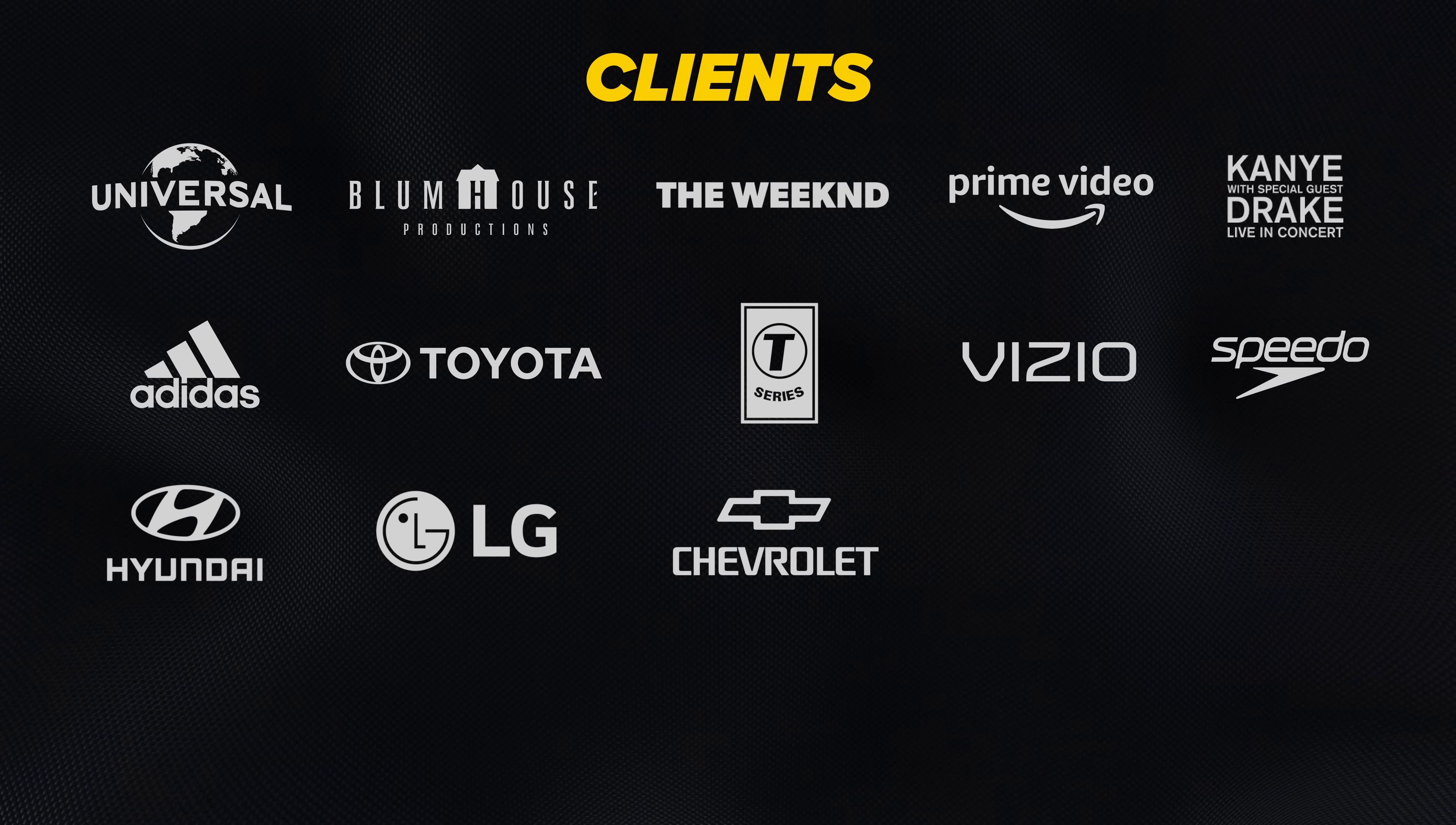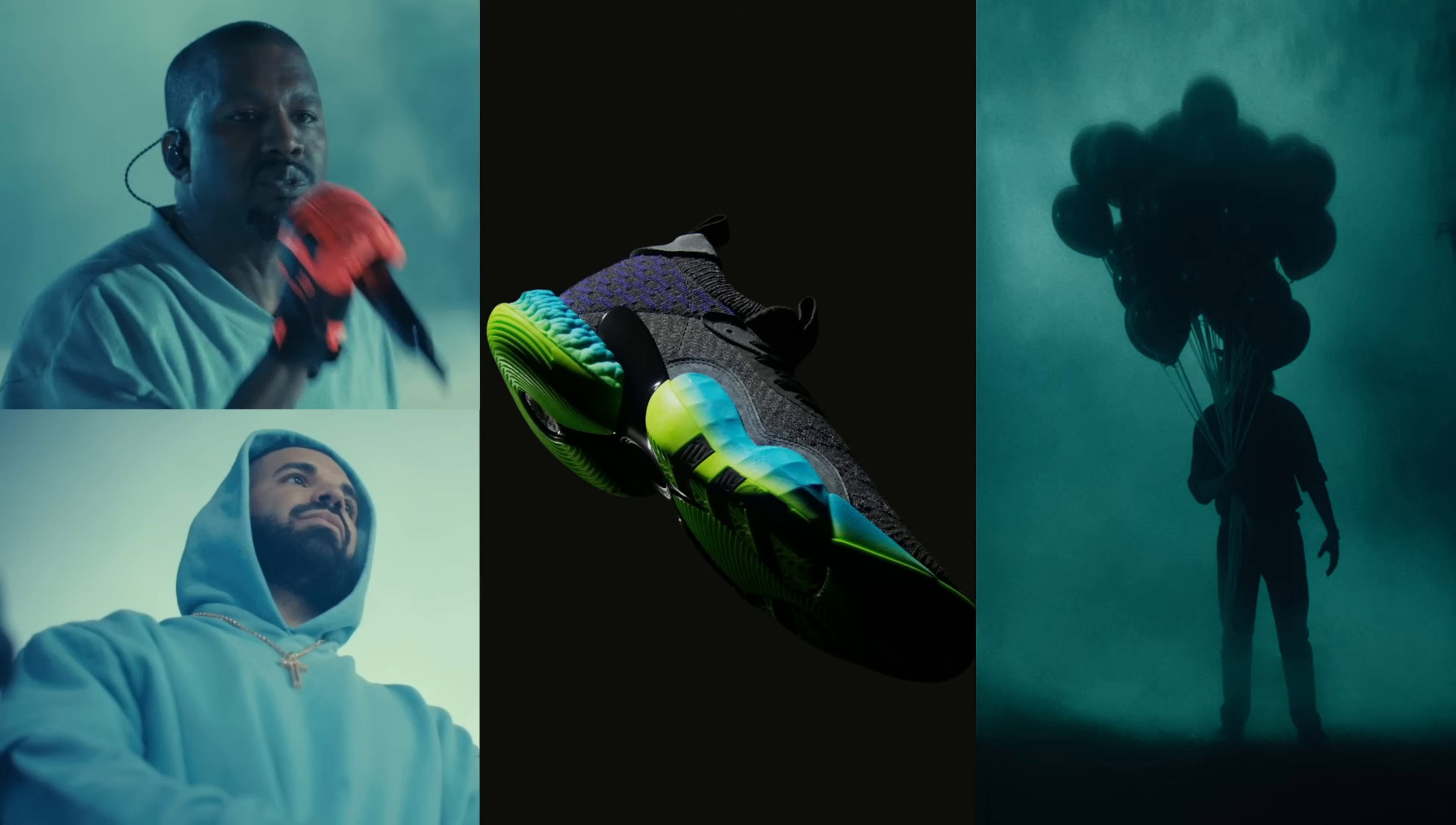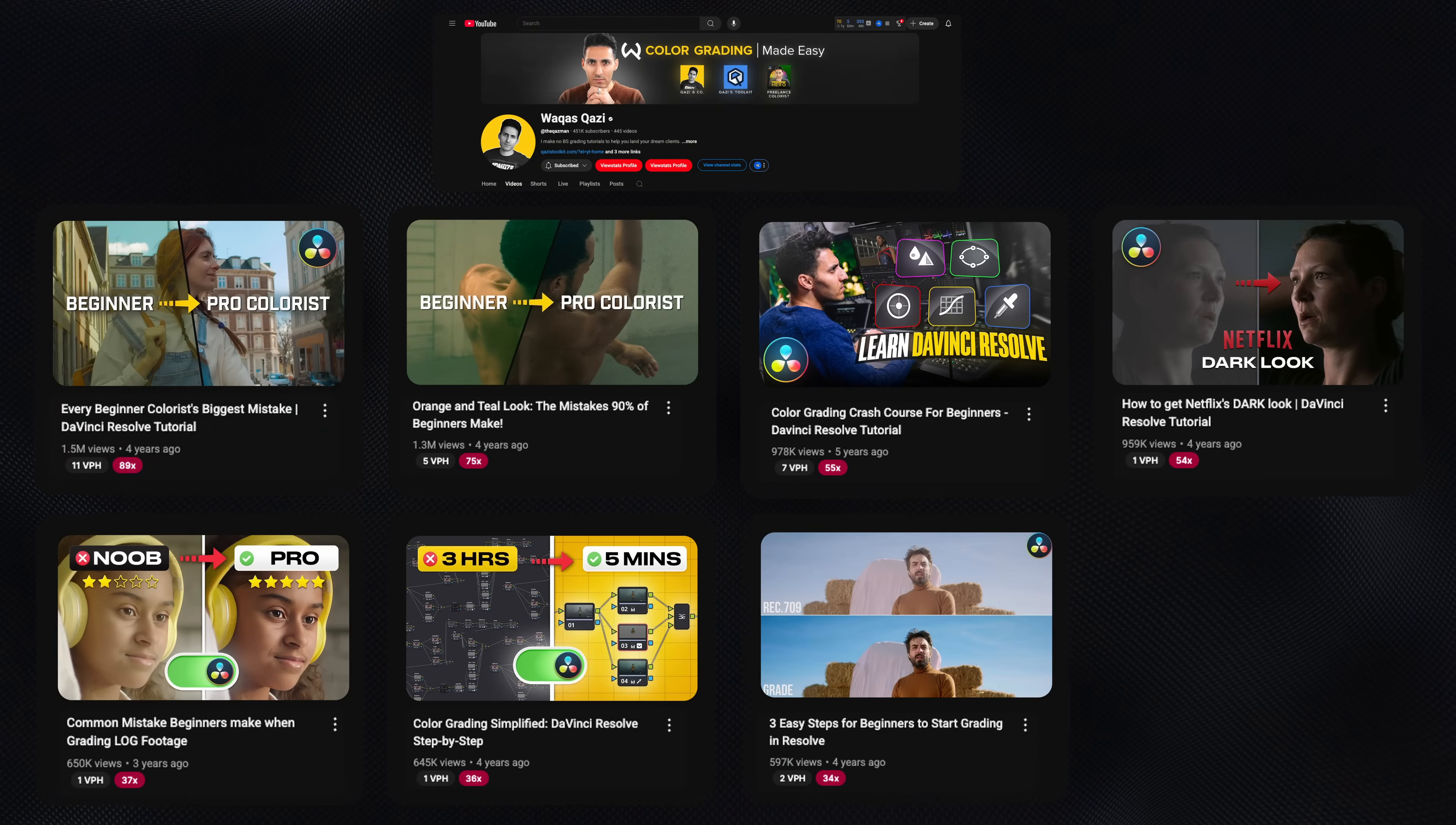For those that don't know me, my name is Kazi. I've worked with brands like Adidas, Amazon Prime, Universal Studios, and I make straightforward color grading tutorials so you can work with your dream clients.